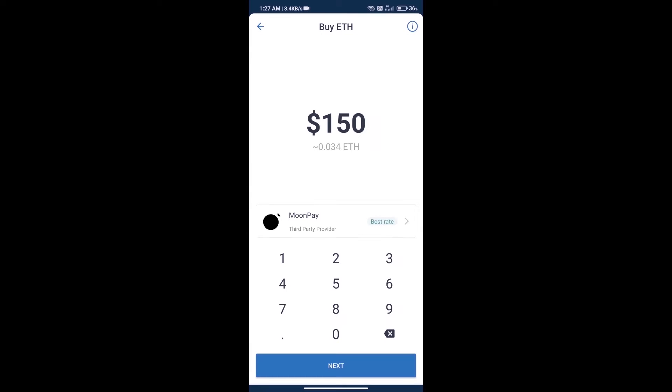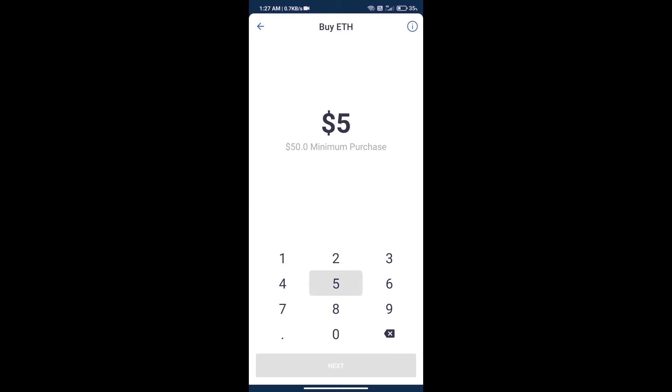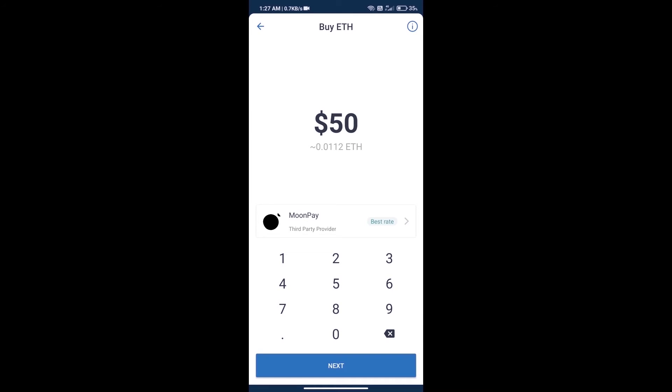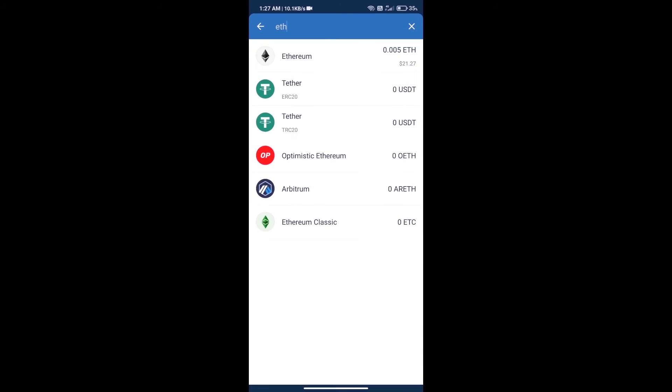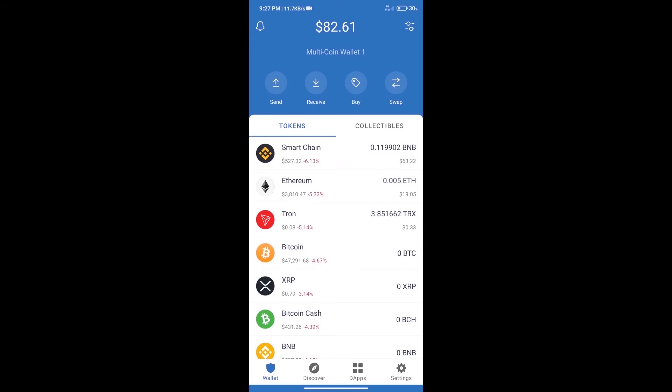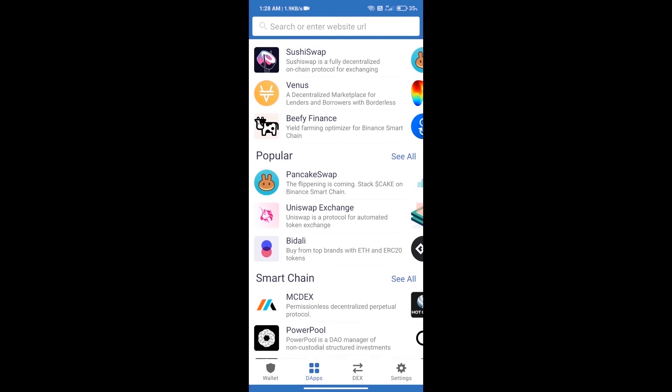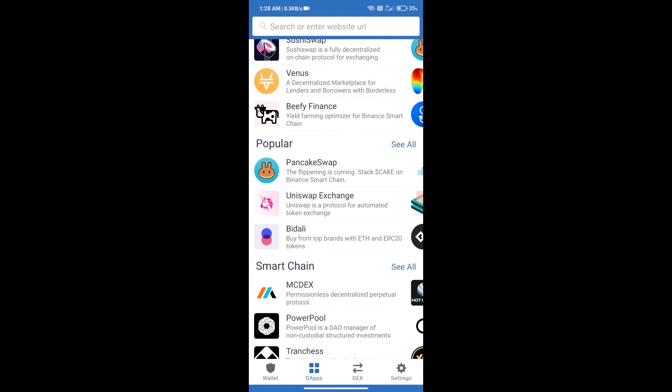Here we can purchase minimum $50 ETH using MoonPay. After purchasing ETH, we will open DApps and click on Uniswap exchange.